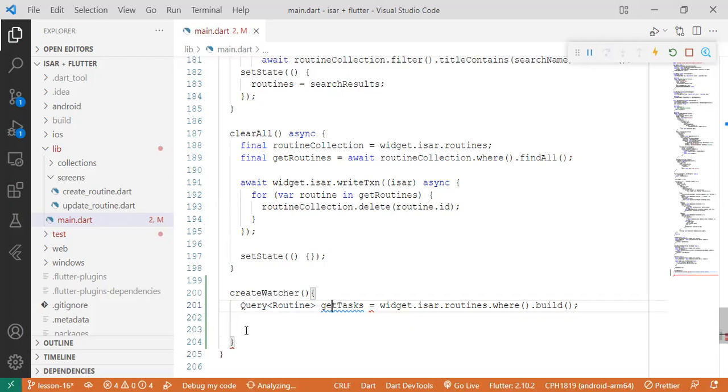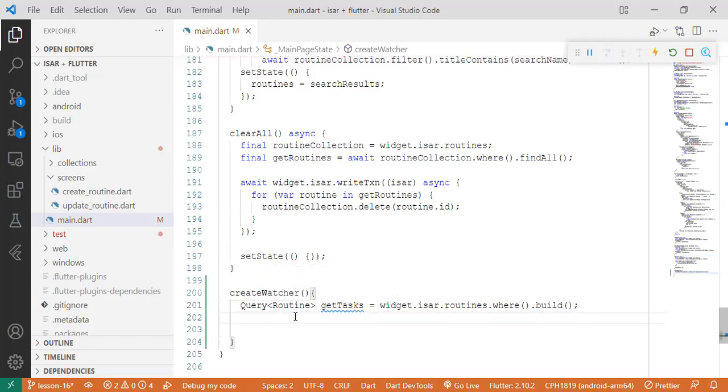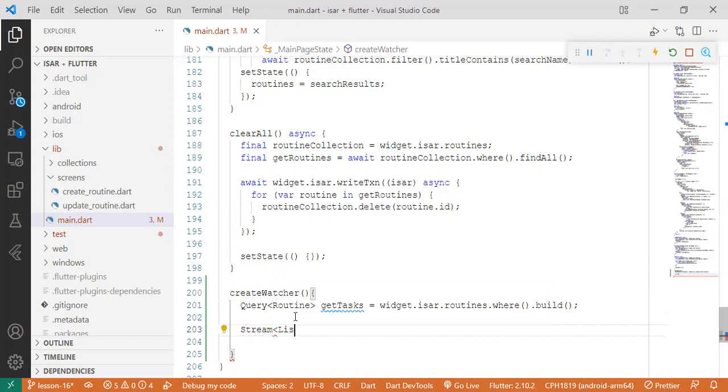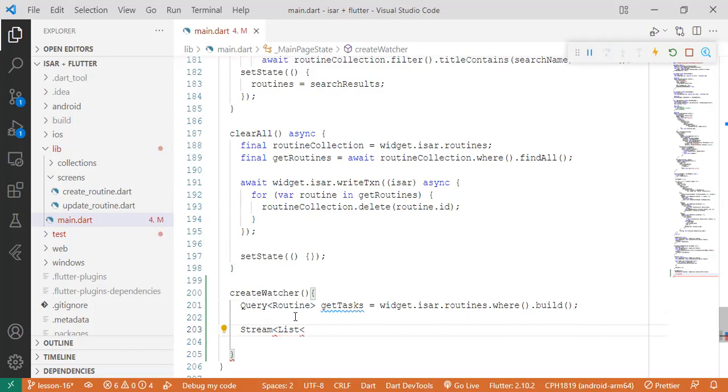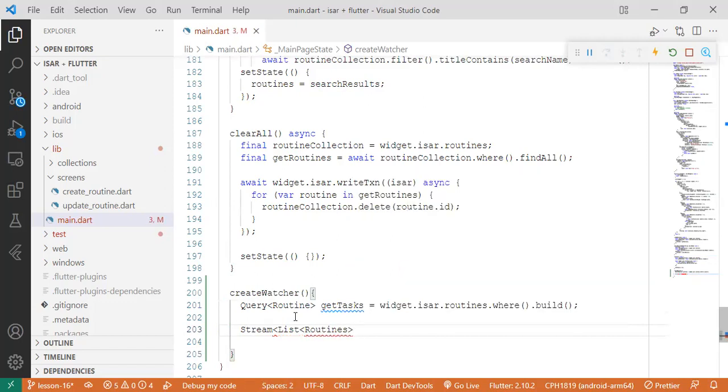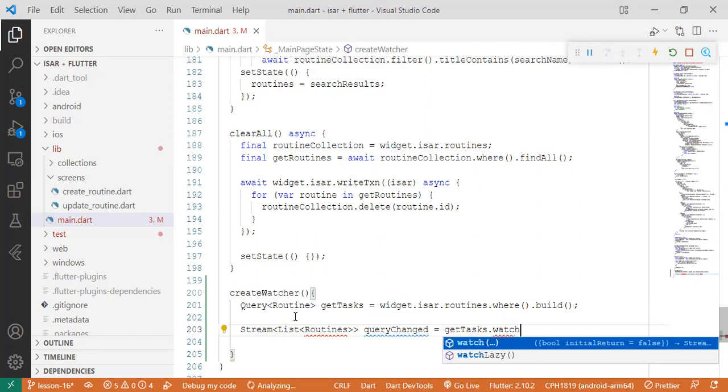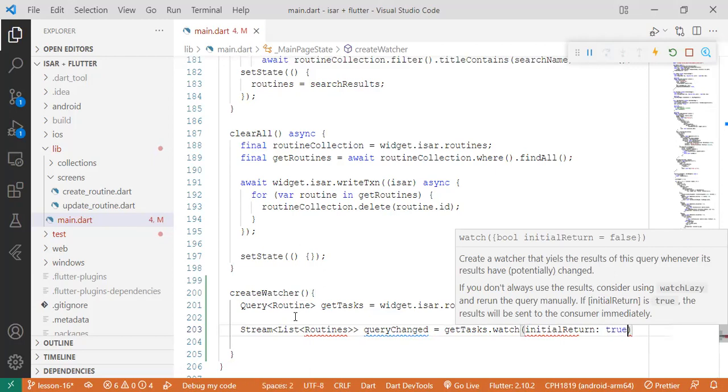So we've created our function. Something that's missing here - widget's routine. After that, we're going to come here and call stream list routines. Query changed equals get tasks dot watch initial return true.